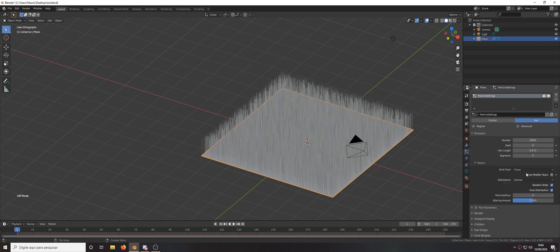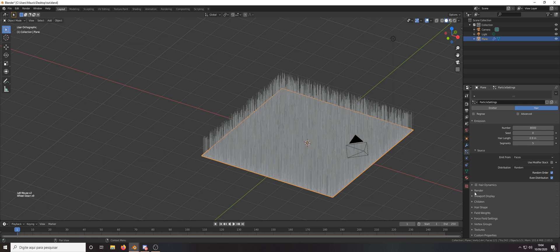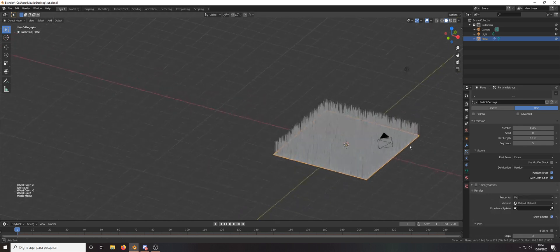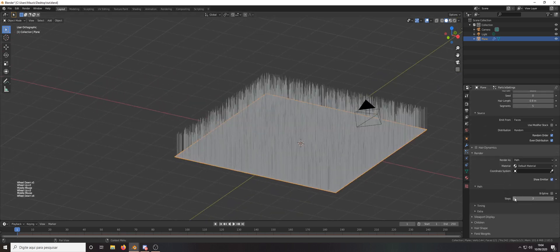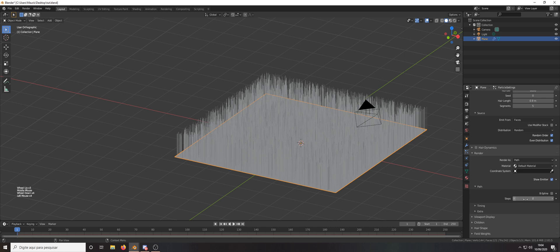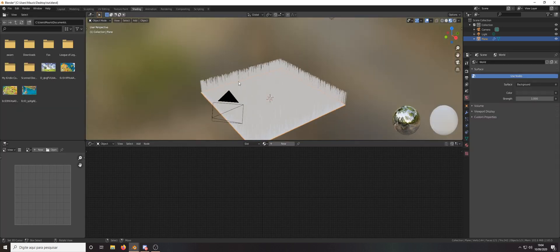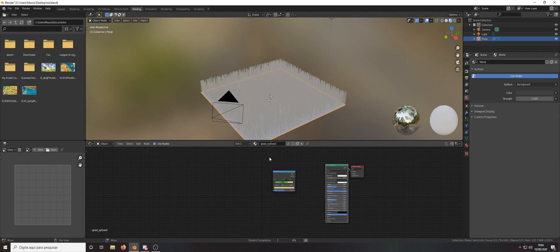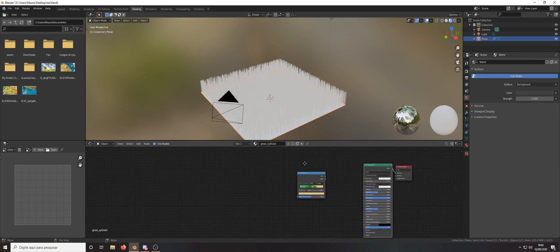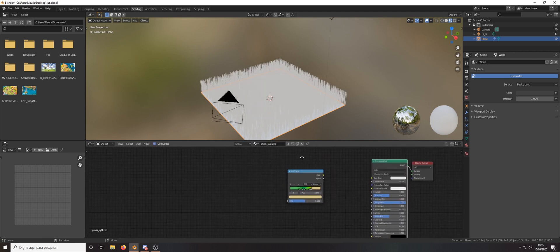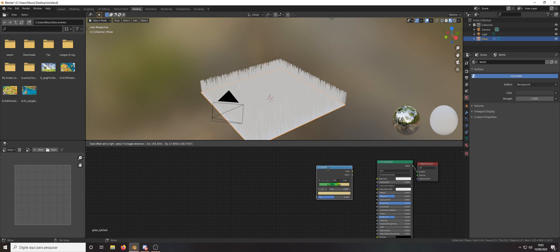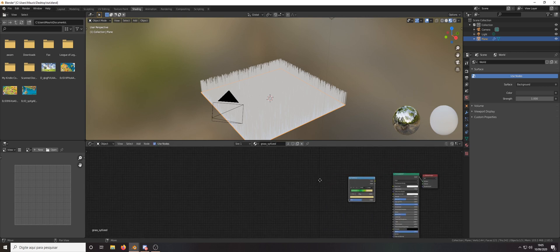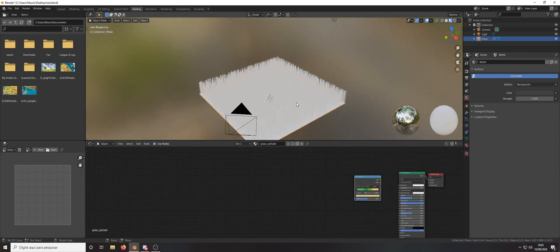The source will be random and in the render tab you can lower the steps to 1 and go to shading tab. I already have this material here but just the color ramp that was important to me to keep and I'm gonna show you why.